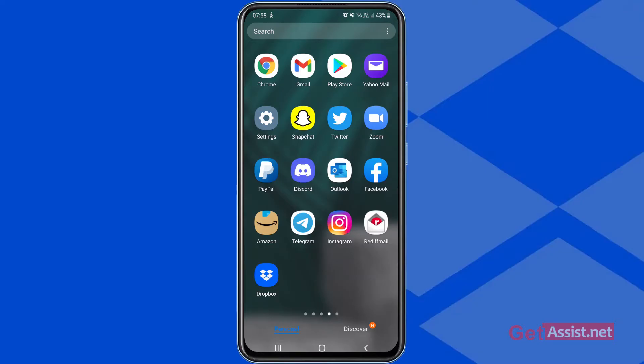As you know, there is no option to delete your Dropbox account using its mobile app. So what you have to do is use a browser on your mobile device, and I will show you how you can delete your Dropbox account in a few simple steps.